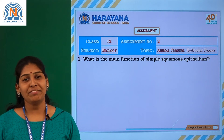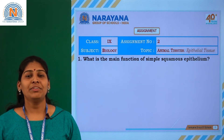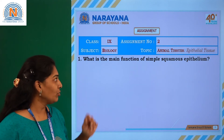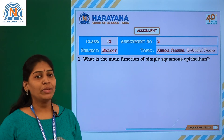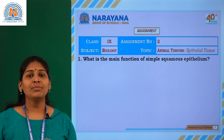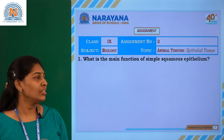Welcome to Narayana live classes. Today we are going to discuss assignment number 2 on the topic of animal tissues. Let us discuss questions one by one.